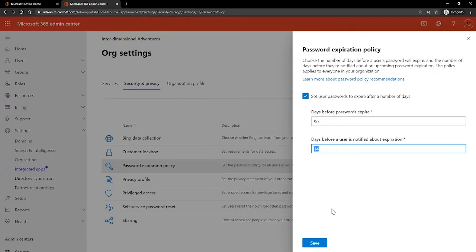If a user does not change his or her password before the expiration time has elapsed, they can still change it by using the password update page that appears the next time they sign in. Alternatively, you can reset their password for them. You also have the option on the password update page to set user password to never expire. This disables password expiration for all users. However, disabling password expiration for all users is not recommended because of the potential that a password will be hacked or leaked over time.